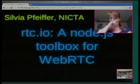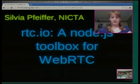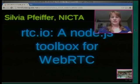I work for NICTA these days, and together with Damon Ehrlman, we've developed this thing called RTC.io.